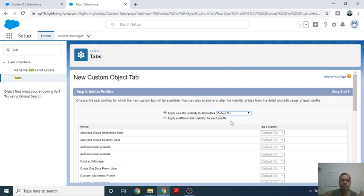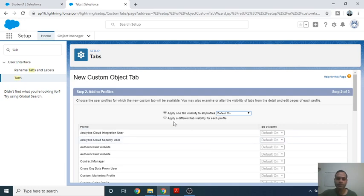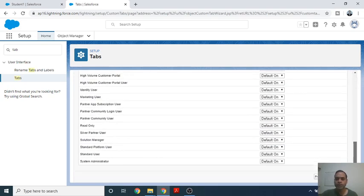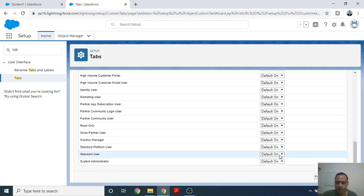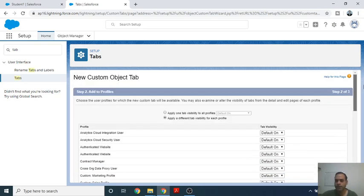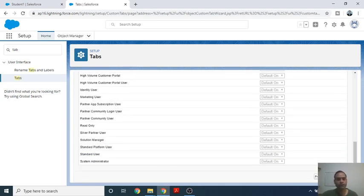If you want to allow all users of profiles to easily access the particular tab, you can choose accordingly. For example, if you want to restrict a particular user, you can select the second radio button option and choose only System Administrator. For Standard User, you can choose Default Off. For now, we will select Default On, so all profiles are able to access the particular object or tab. Click Next.